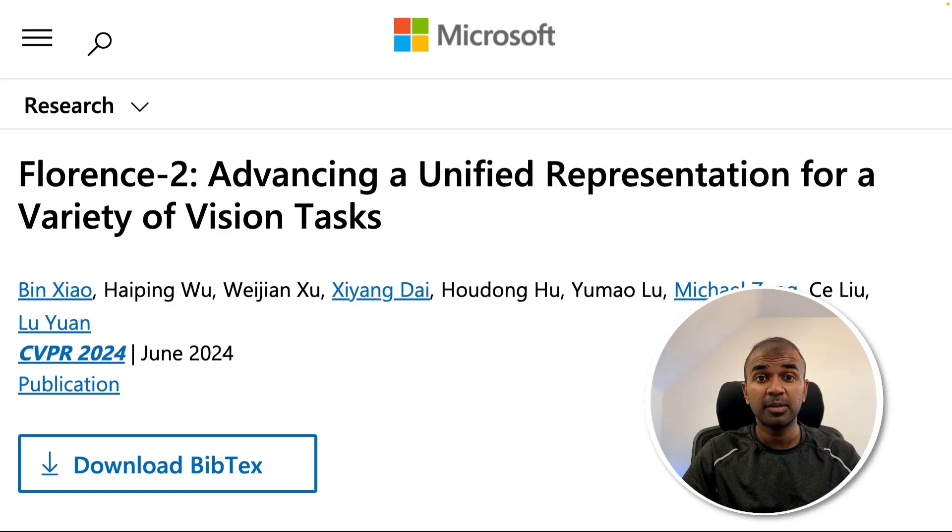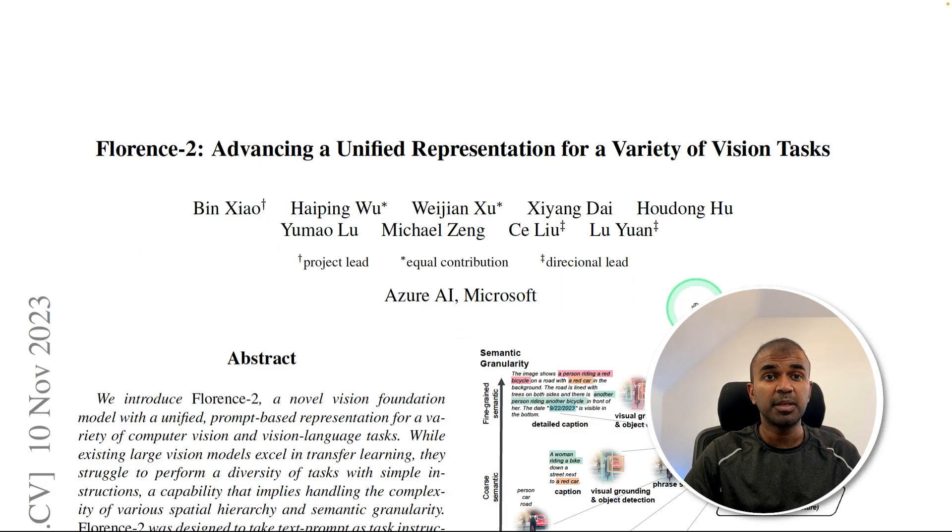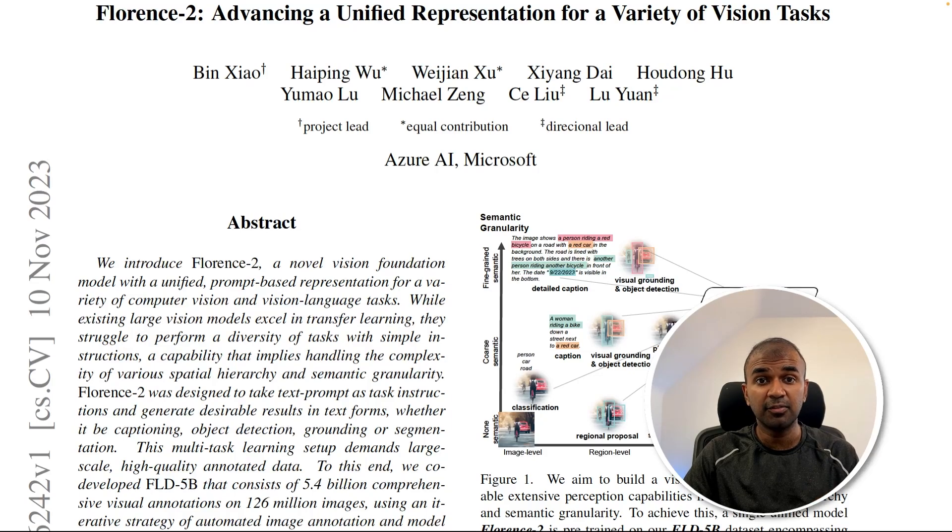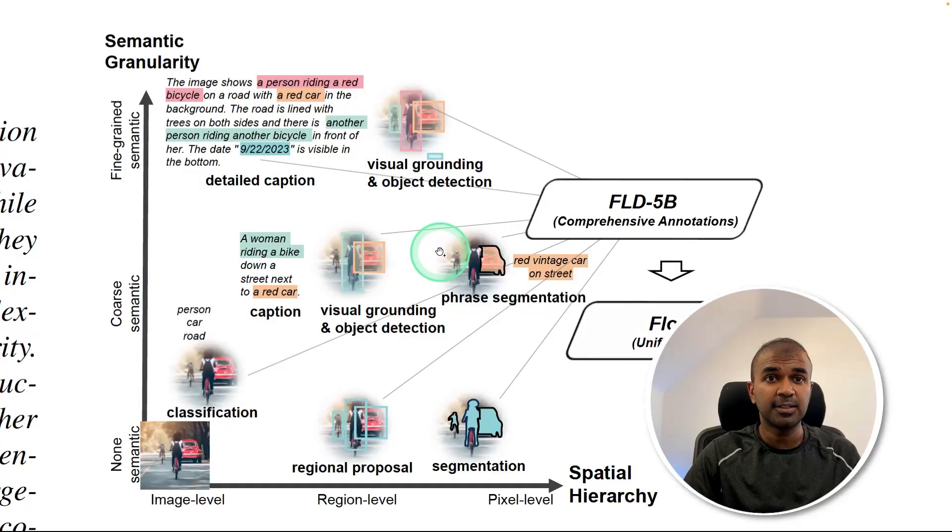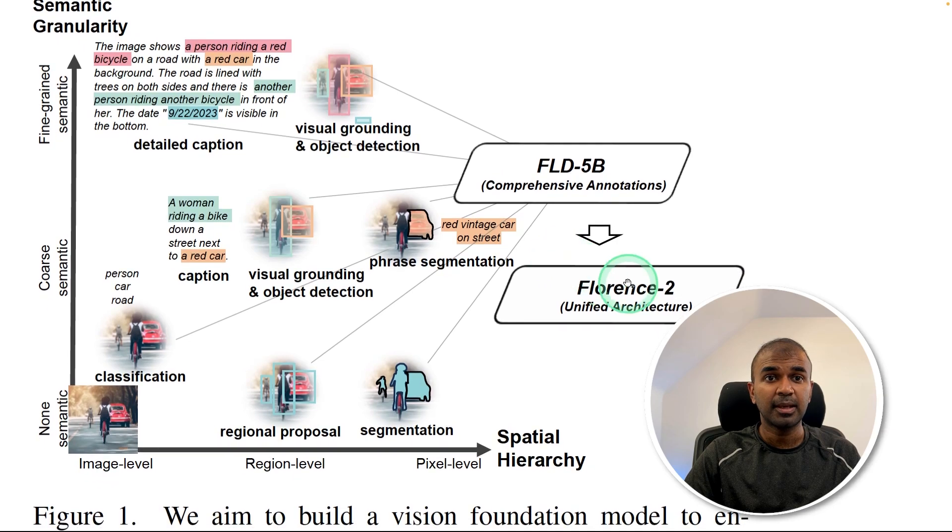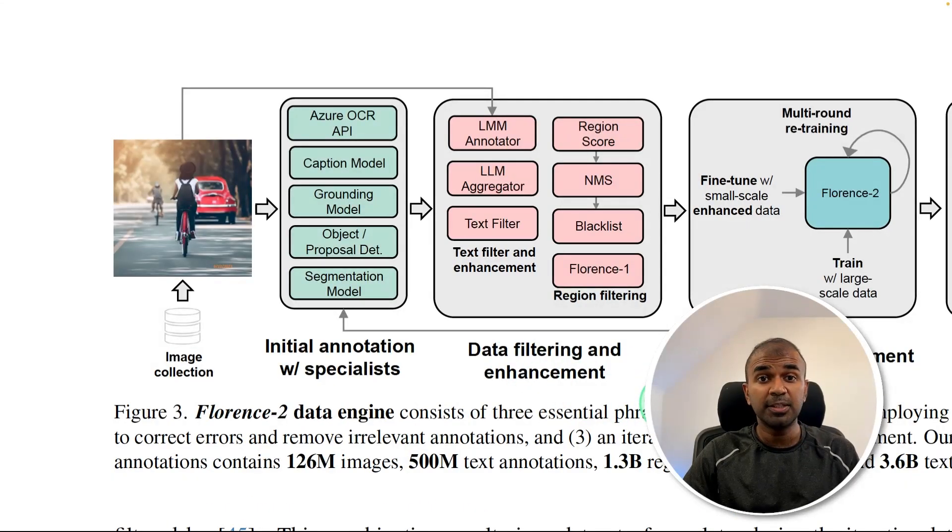Hi everyone, I'm really excited to show you Florence 2 from Microsoft. This paper involves two different things: creating the dataset and creating the vision language model, as you can see here. The dataset is called FLD5B, and the vision model is Florence 2. So how the dataset got created.